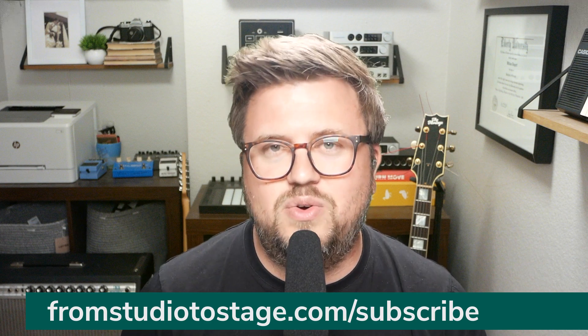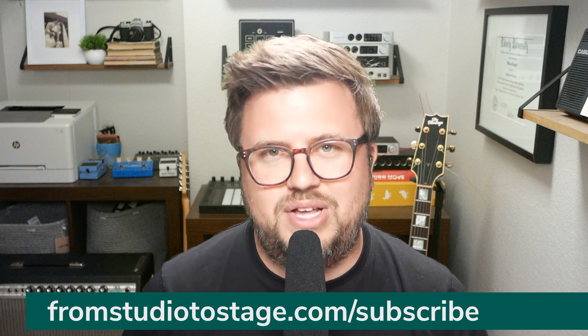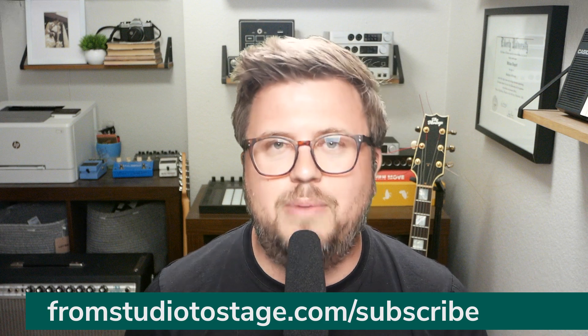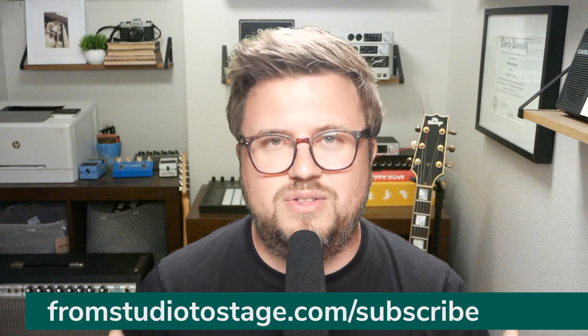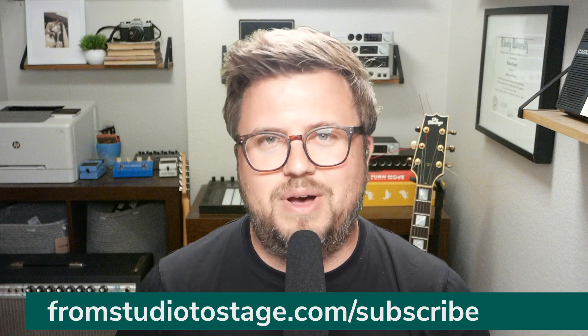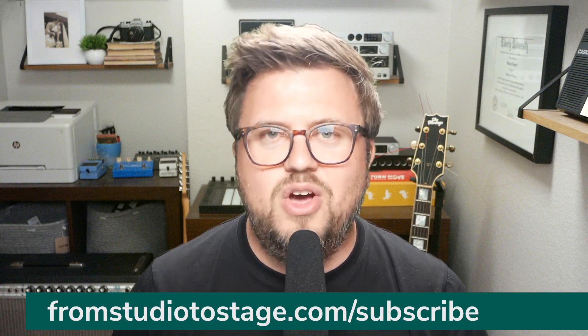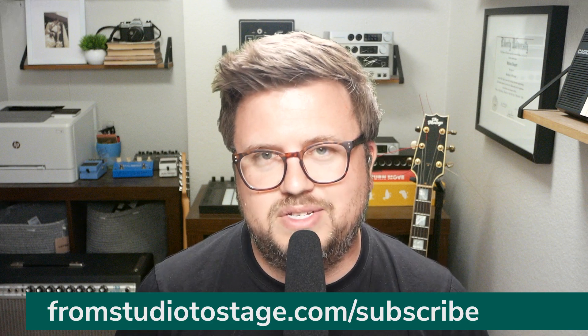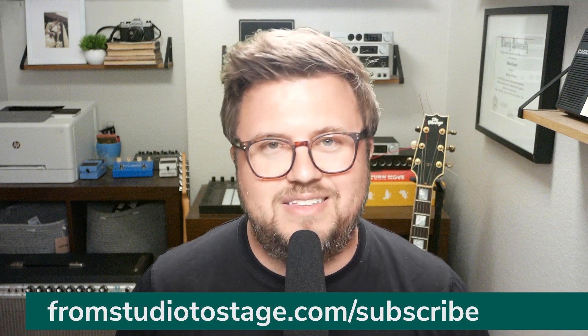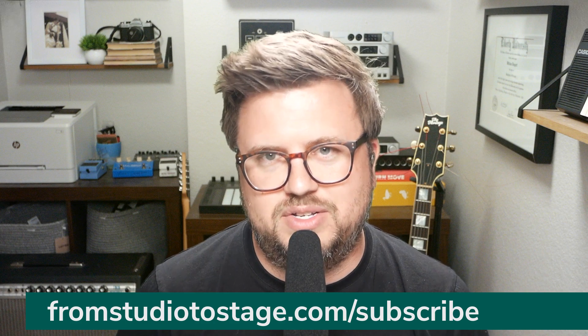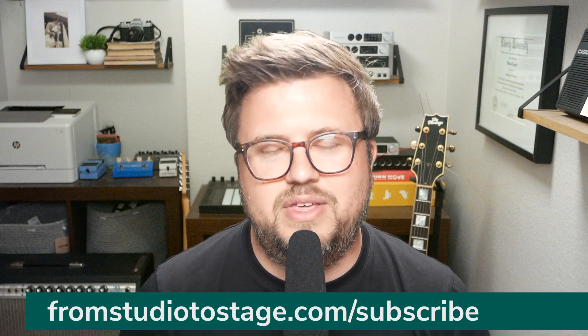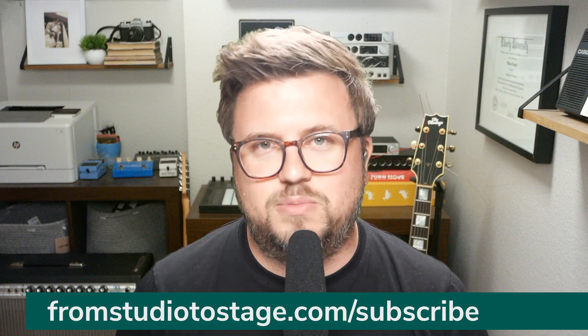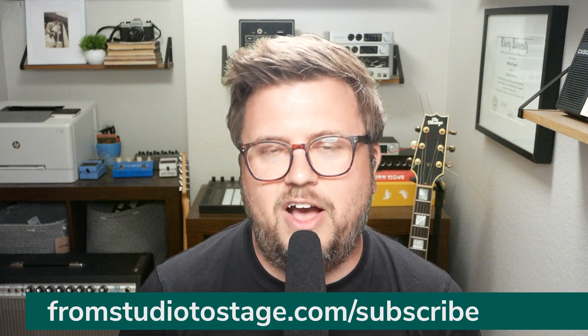When you subscribe, you get access to the TouchOSC course plus every other course I have on the site. Plus you get credits that you can use in the shop, access to the exclusive community, exclusive discounts just for you as a subscriber, plus a monthly call each month where you can join me and the rest of the From Studio to Stage students where we can talk about anything, TouchOSC, Ableton Live, and I will answer your questions. Now you can subscribe monthly or annually. For more details, for pricing, head to fromstudiotostage.com/subscribe.